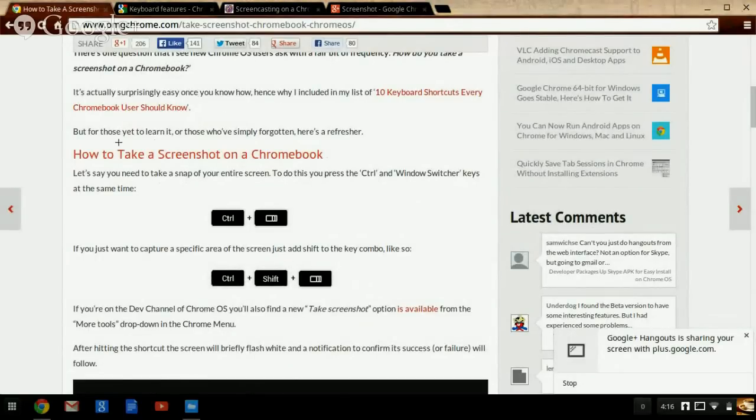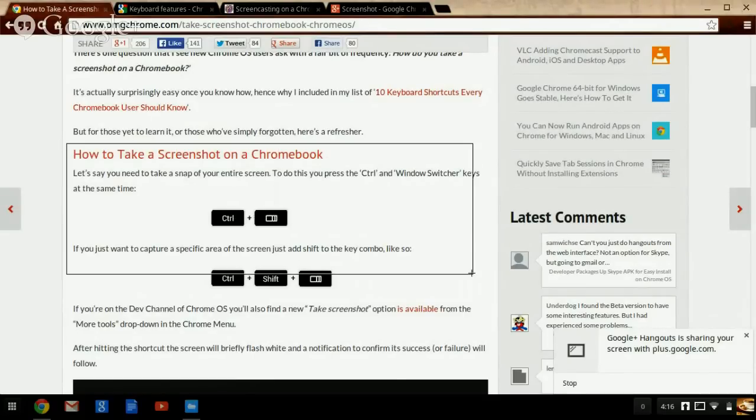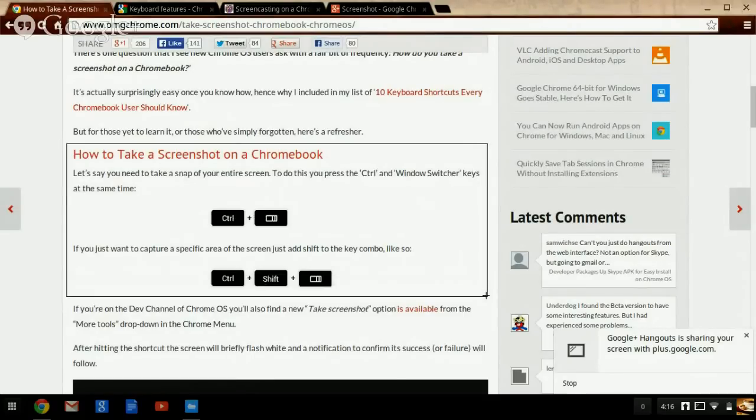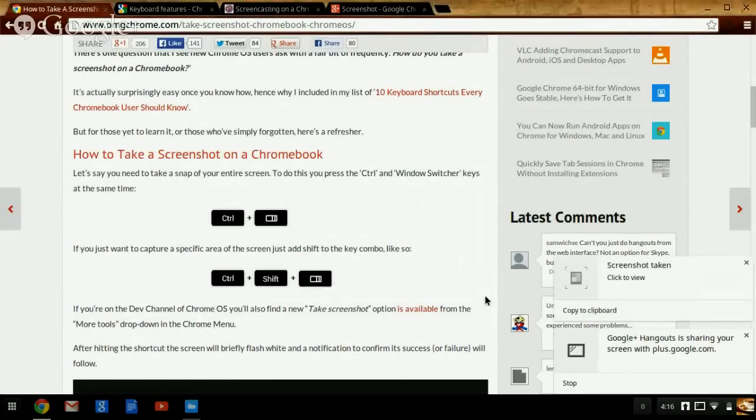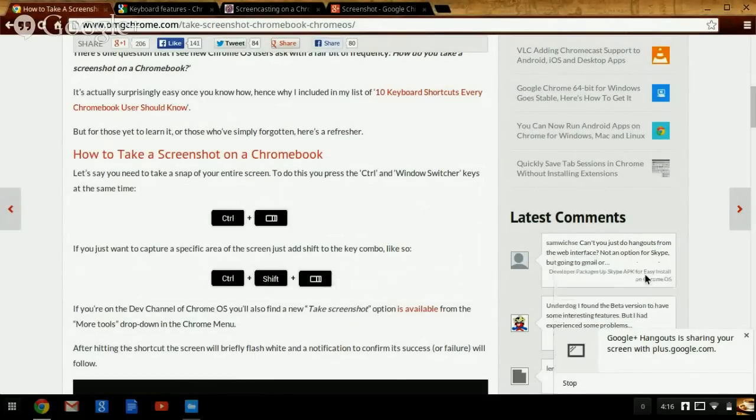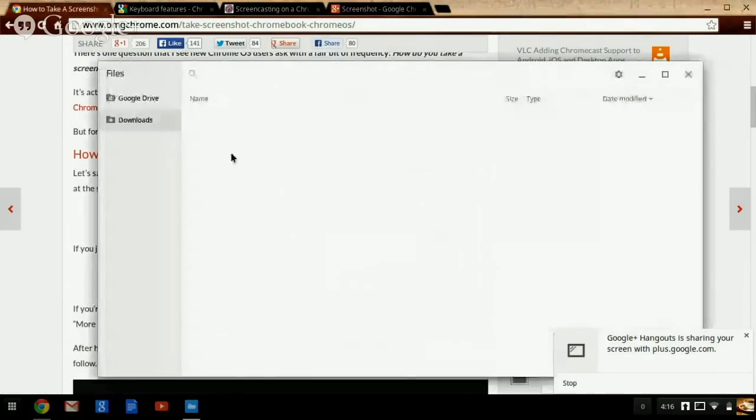So you want to do this one - click and hold and drag it all the way across. There you go. And there's another one over here. Screenshot.